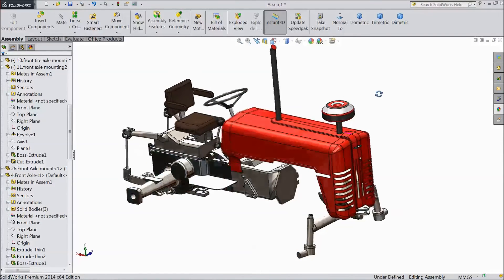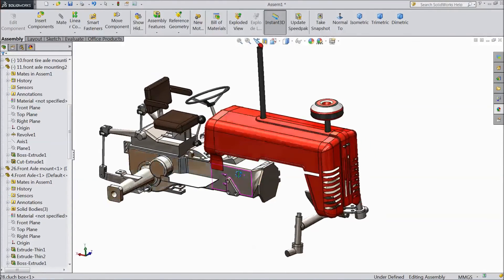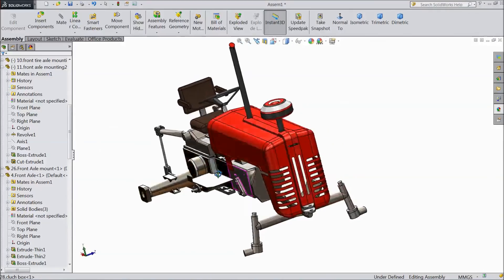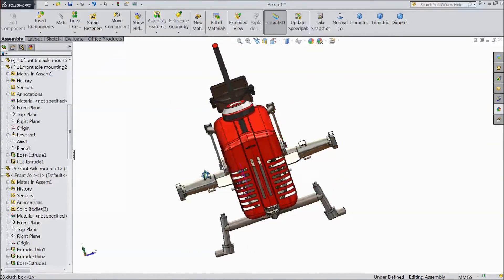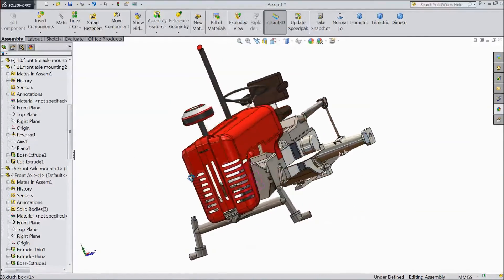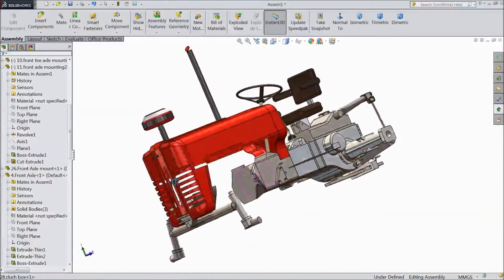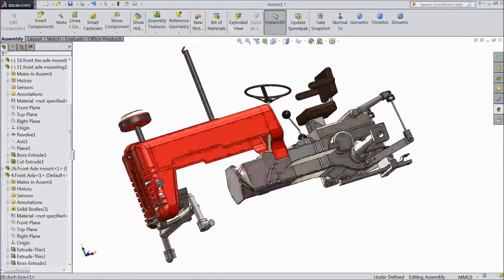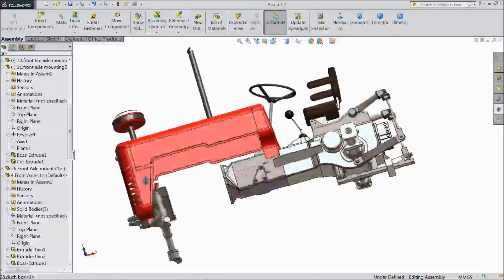This is our tractor part 2 assembly part 2. Please subscribe to our channel for more videos in SolidWorks. Thanks for watching.